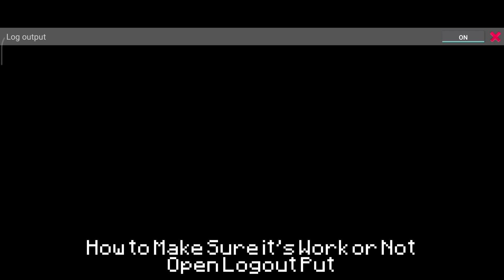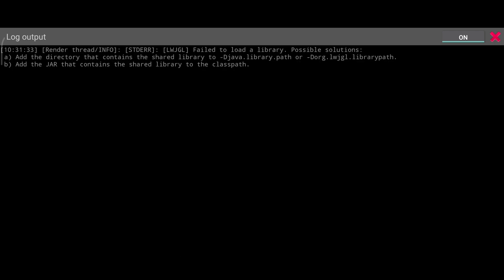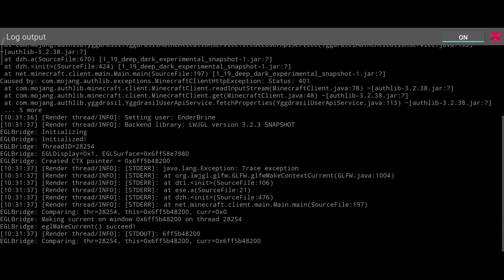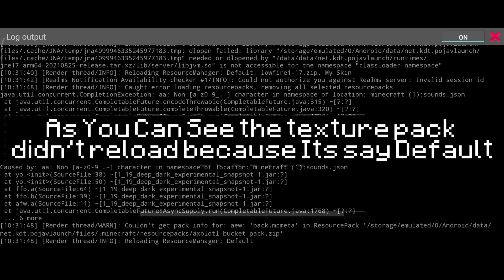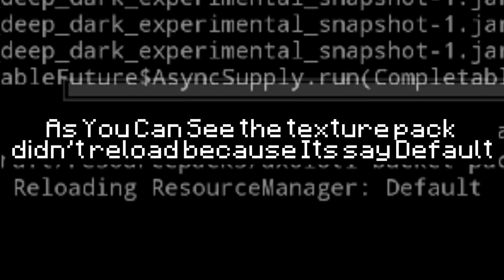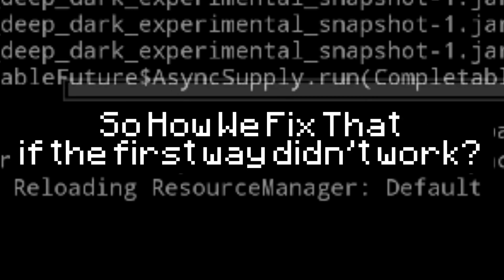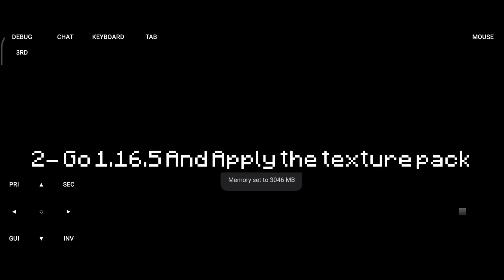How to make sure it works or not? Open logout.txt. Now wait until you find reloading resource manager. As you can see, the texture pack didn't reload because it says default, and that's what happened to you guys.